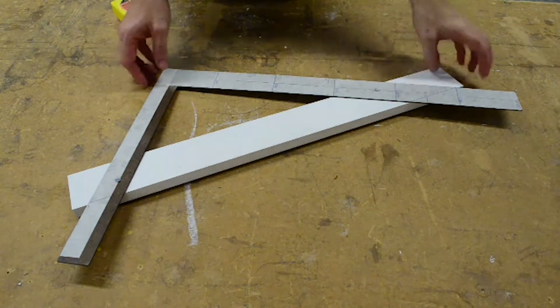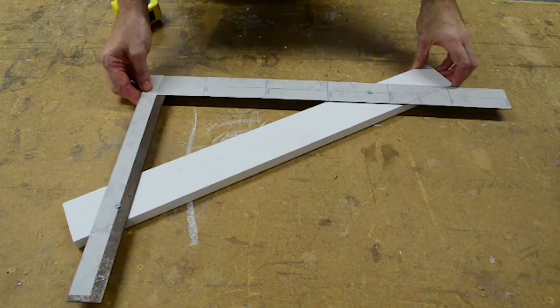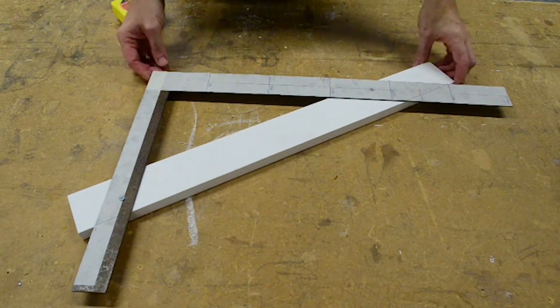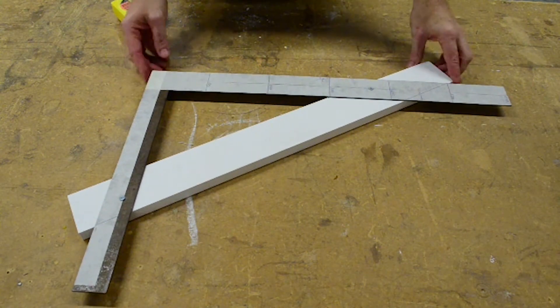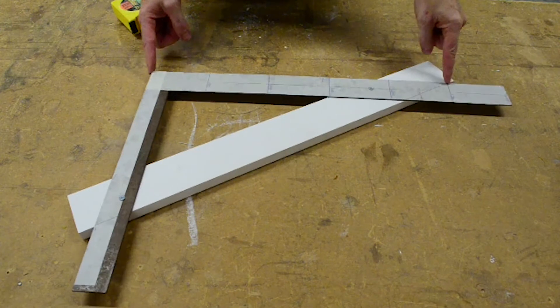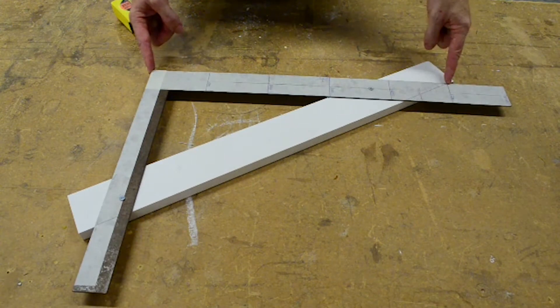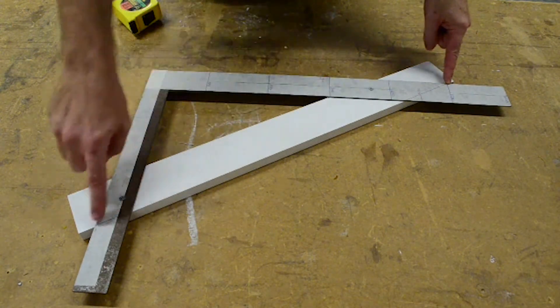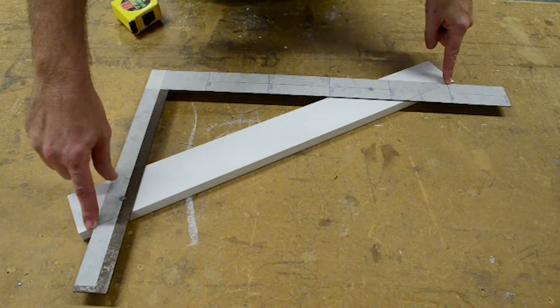So here we have our square that we've been using for our commons, our crowns and our creepers. There's our 500mm mark and there's our angle.